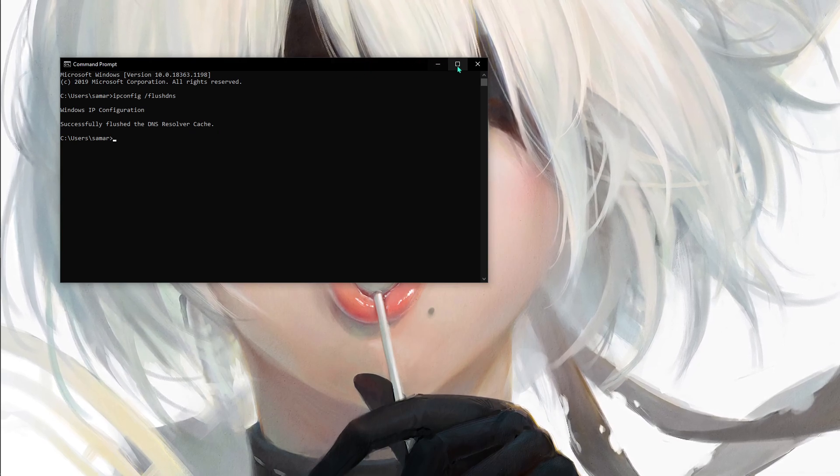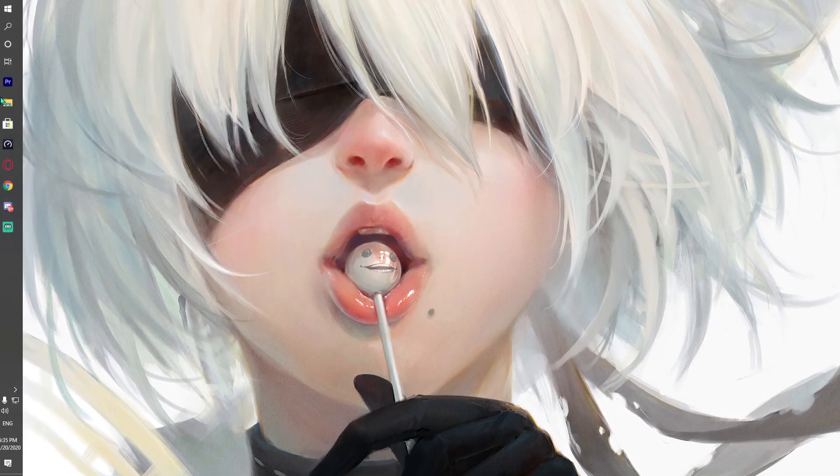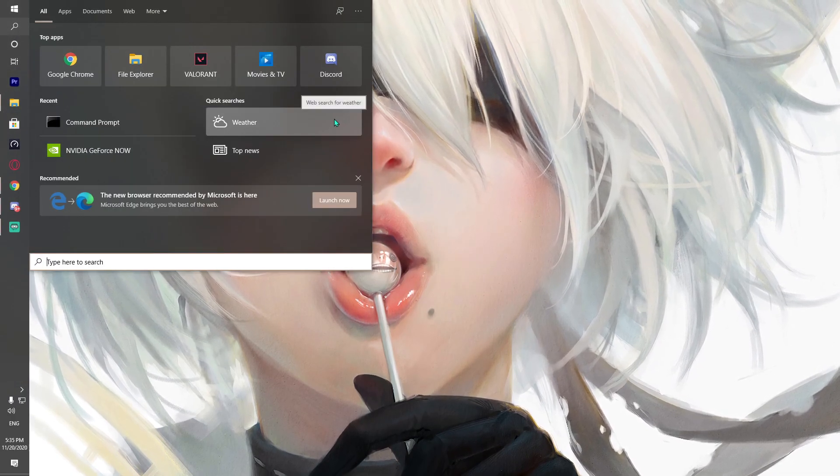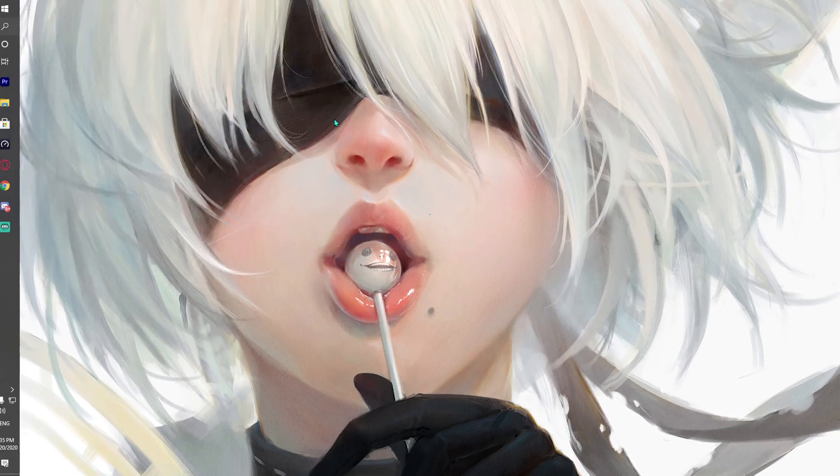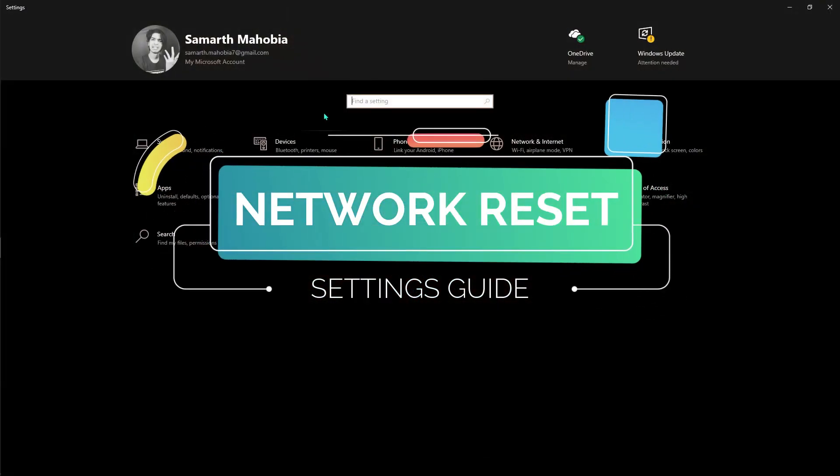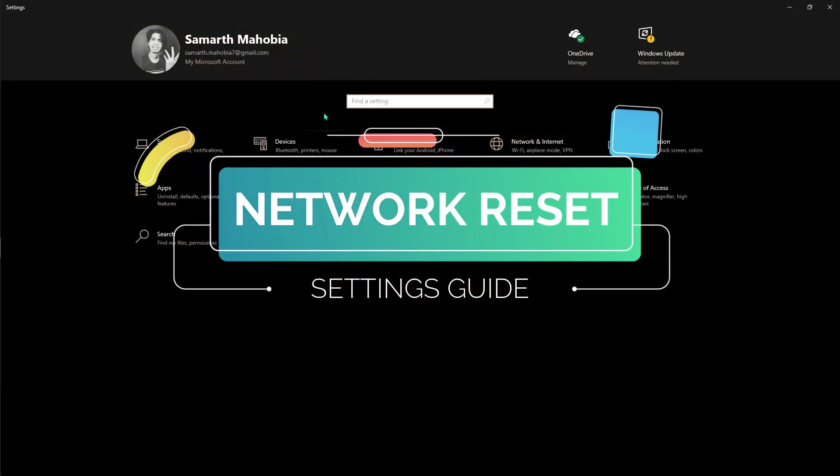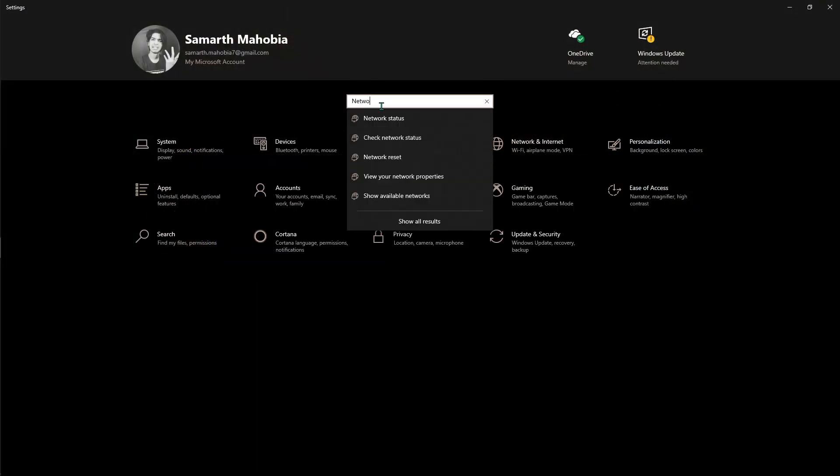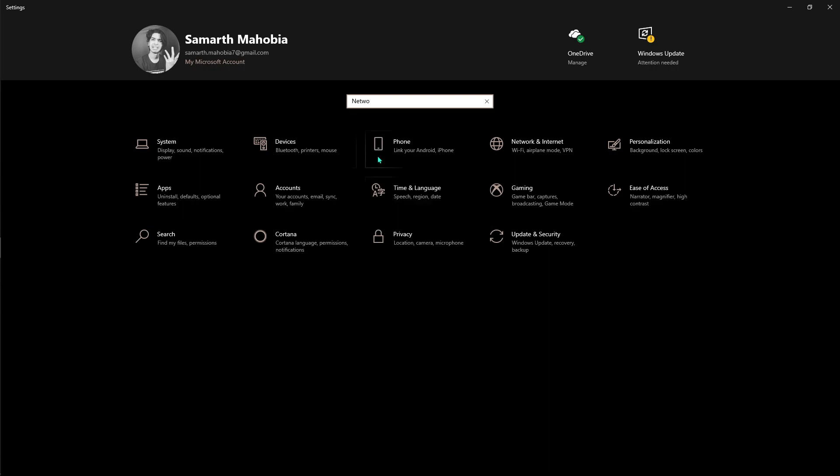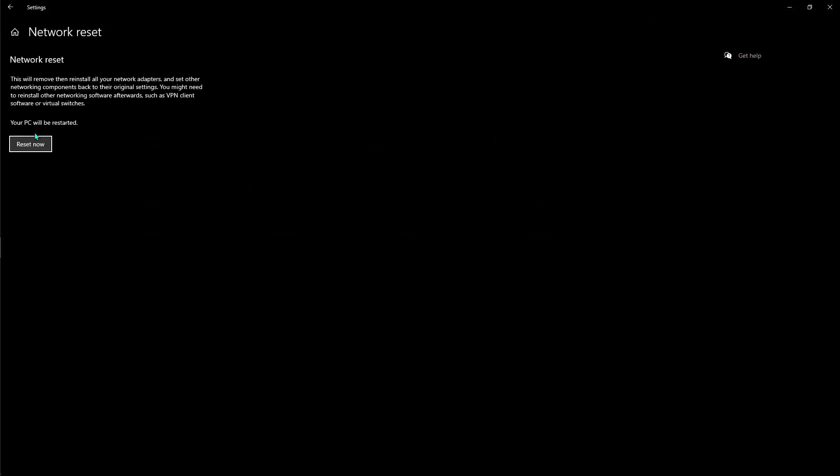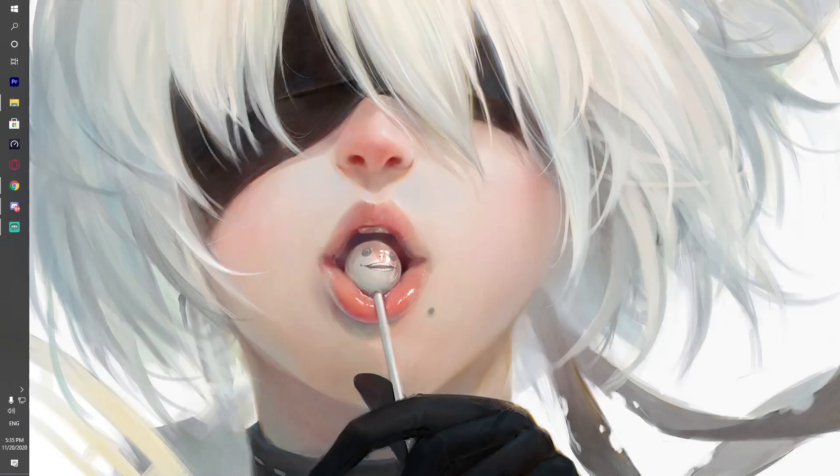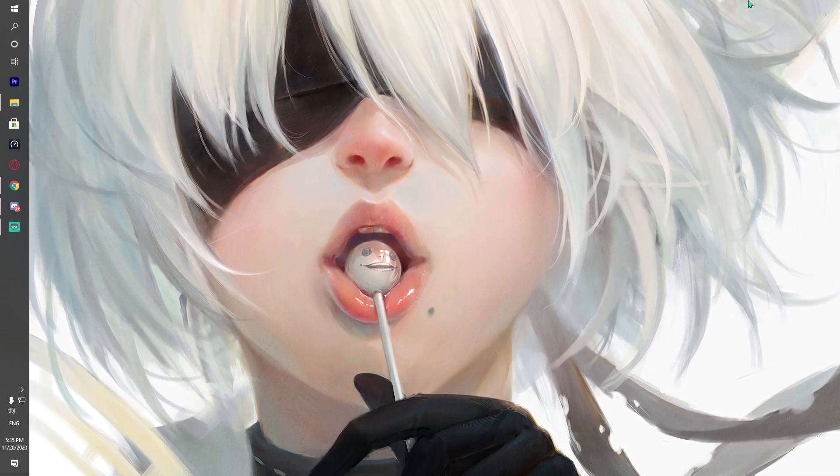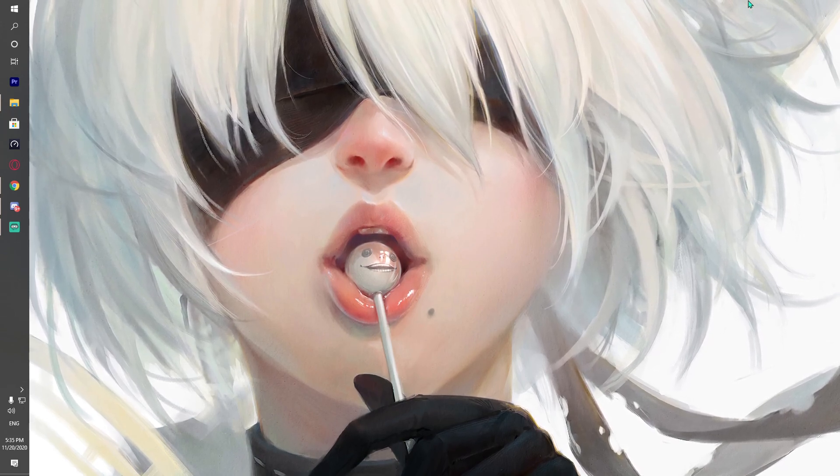One more thing to improve your quality: go to settings in your PC, type in network, and go to network reset. Reset your internet if you have any cache files or anything bad in the internet connection. What it does is basically remove all these problems.